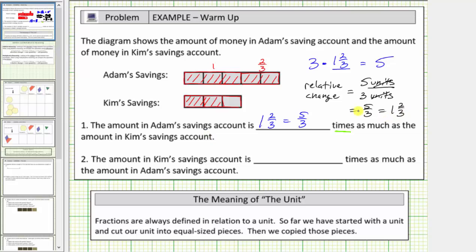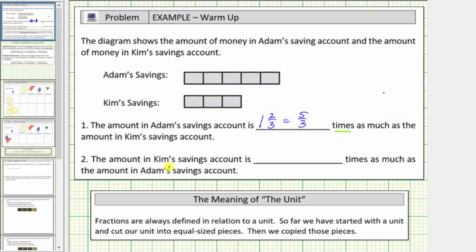Now let's take a look at number two. For number two: the amount in Kim's savings account is how many times as much as the amount in Adam's savings account? Again, because of the language, we know we're using multiplicative reasoning. And because Kim's savings account is less than Adam's, the relative change is going to be less than one. We begin with Adam's savings account — five units or five — and multiply by the relative change to determine Kim's savings account, which is three units or three.